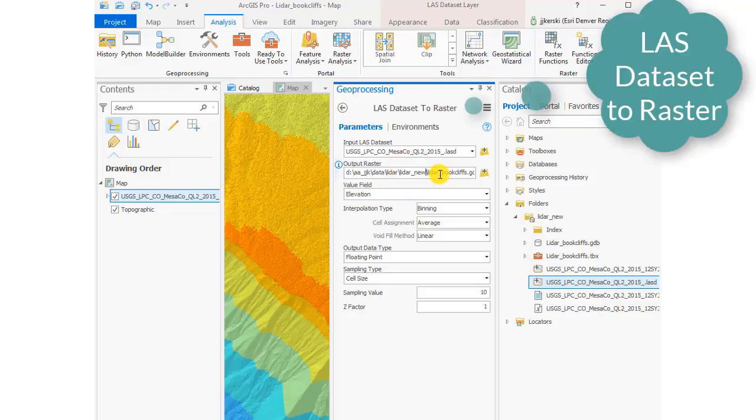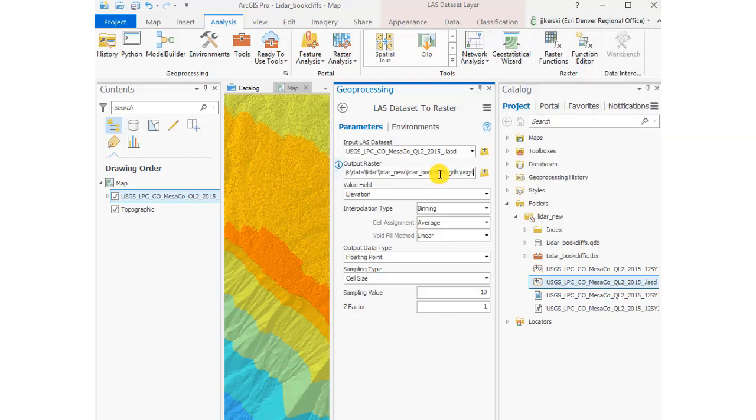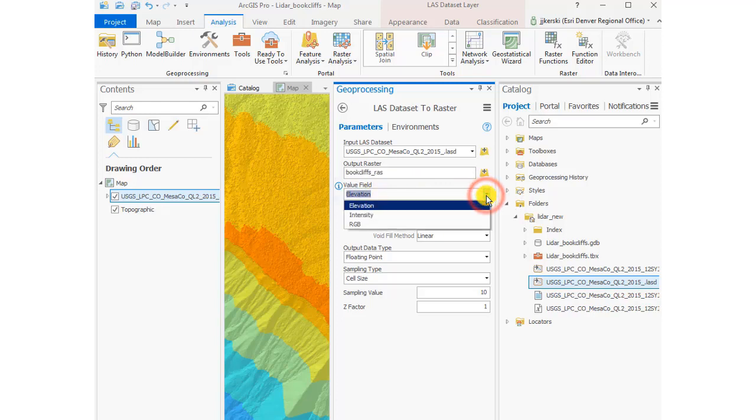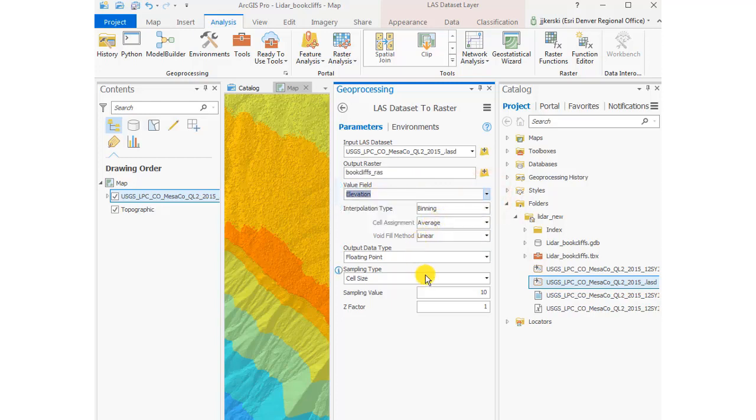LAS Dataset to Raster is the tool that I searched for. My input is the LAS dataset, my output is going to be book_cliffs_raster, and my value field I'm going to make as elevation. Taking a look at some of the choices there, I'm good with all of those things.